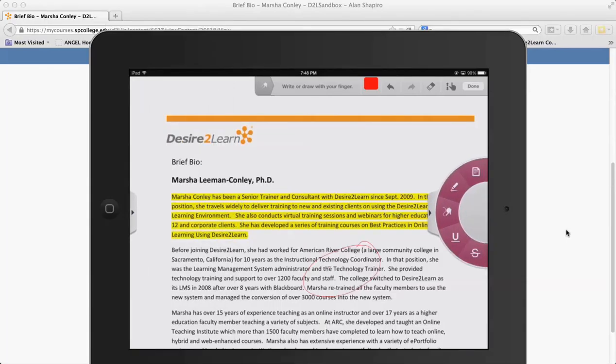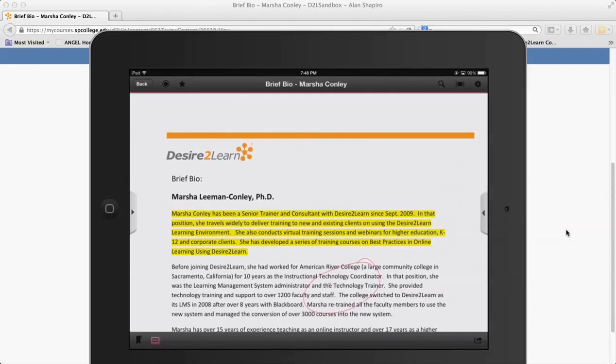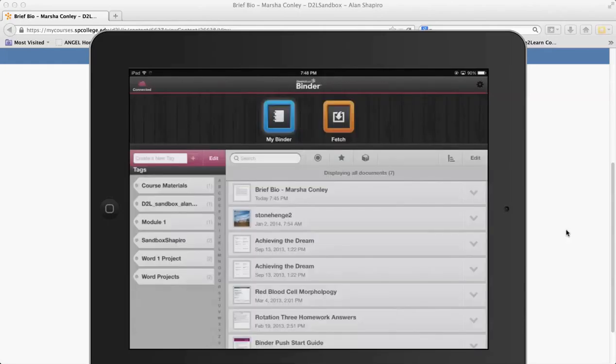Some of the notes that they've done, if they've put any bookmarks in here. So again, a really neat tool from the student perspective.